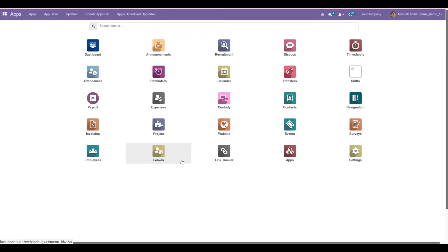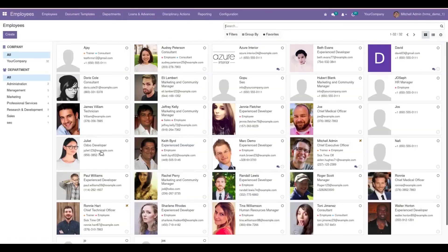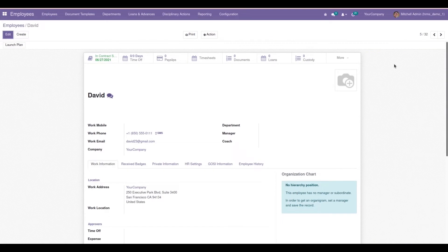This module helps for getting the GOSI contribution for Saudi citizens. It only works for employees who have the nationality of Saudi Arabia, and it handles the GOSI contribution for both employers and employees. To configure this, let's go to the Employees module and choose an employee.